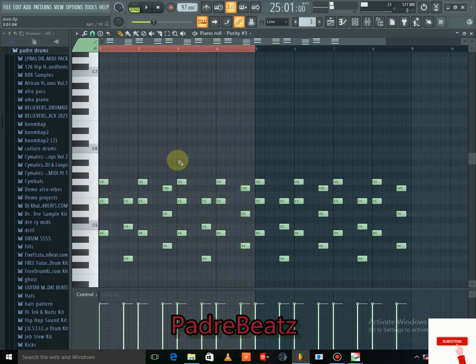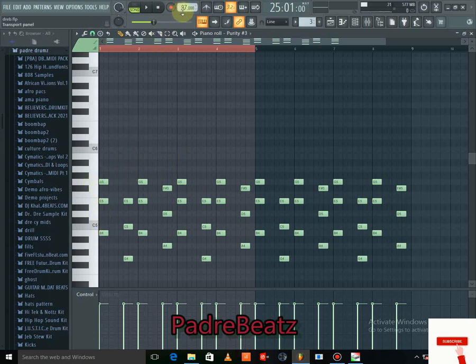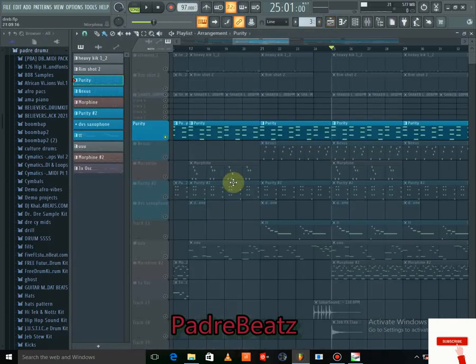You can follow this beat step by step — you could pause it, play it, and try to make the beat following all the steps here. Our BPM and tempo is 97.